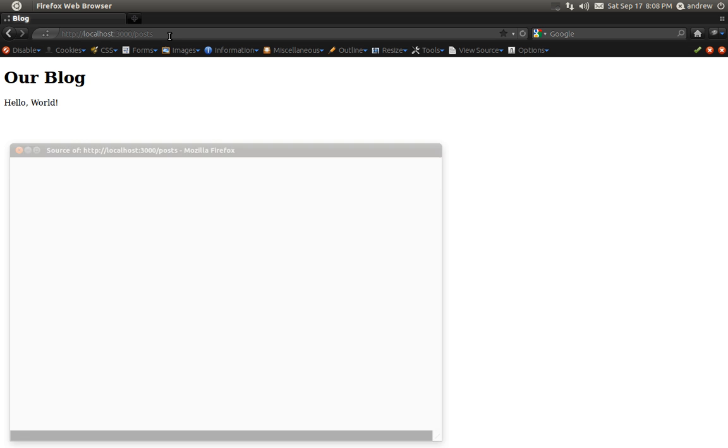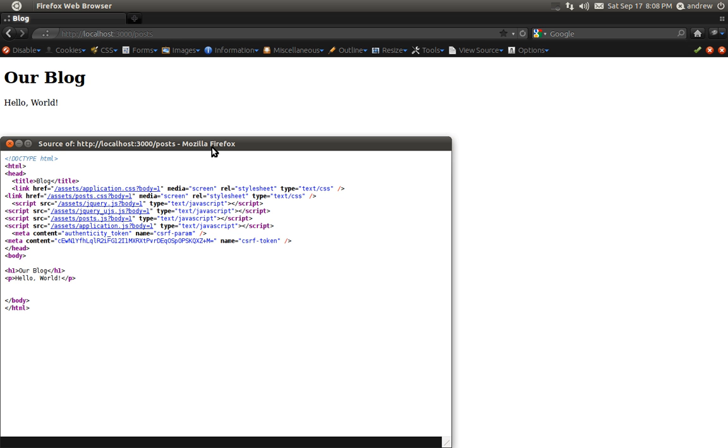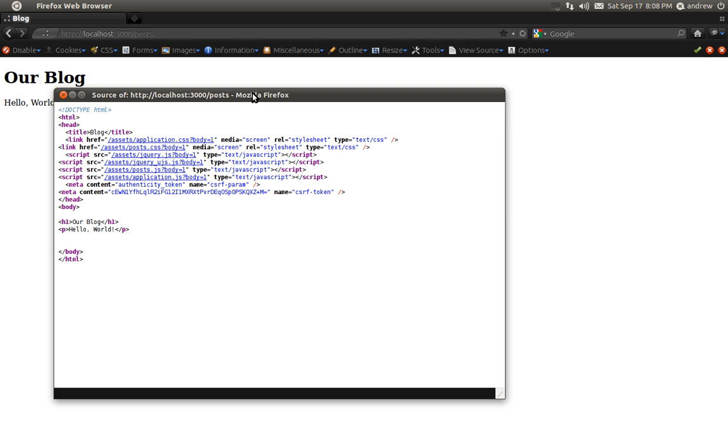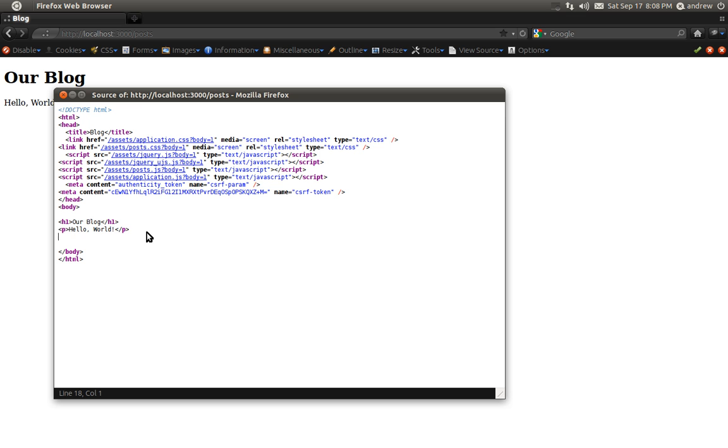And if we take a look at the source code, we can see here's our H1 tag that we created and our P tag saying Hello World. The rest of this HTML that you see here, the whole structure for our documentation, is being created by the layout, which Rails gives you by default.